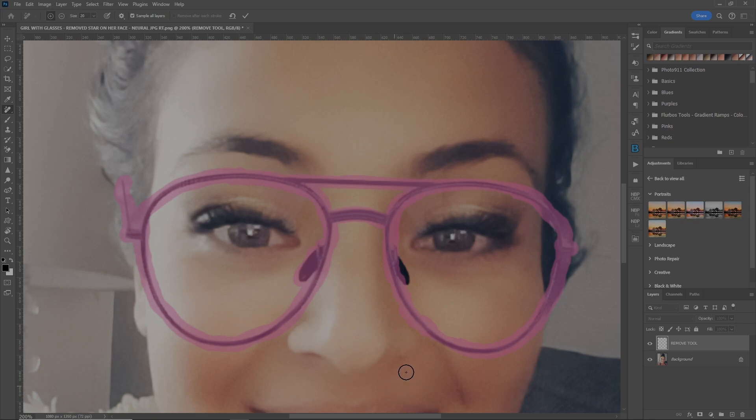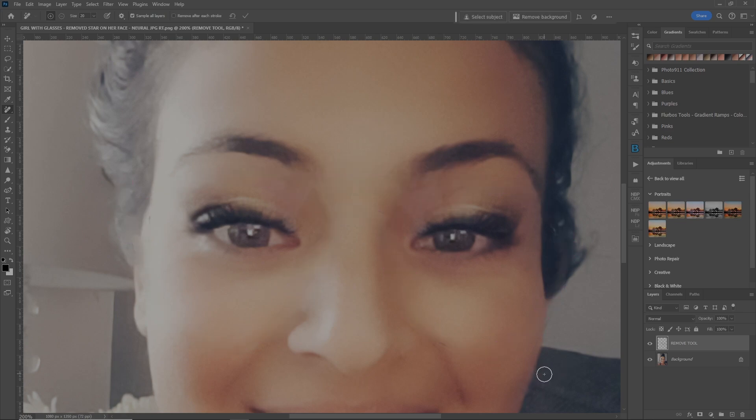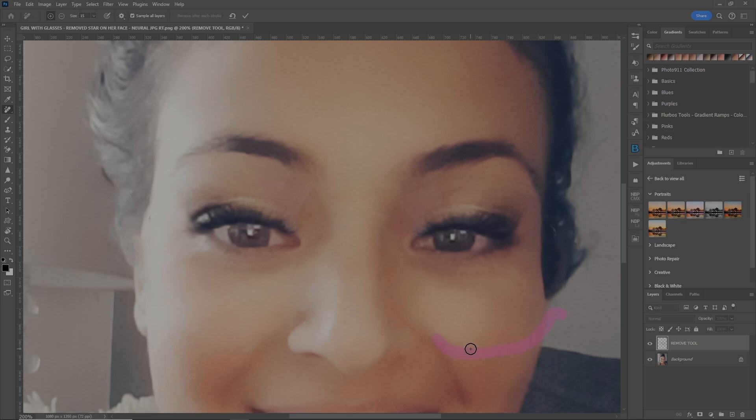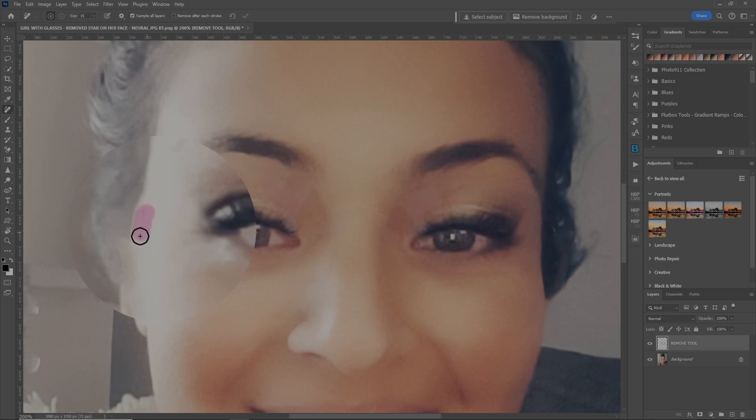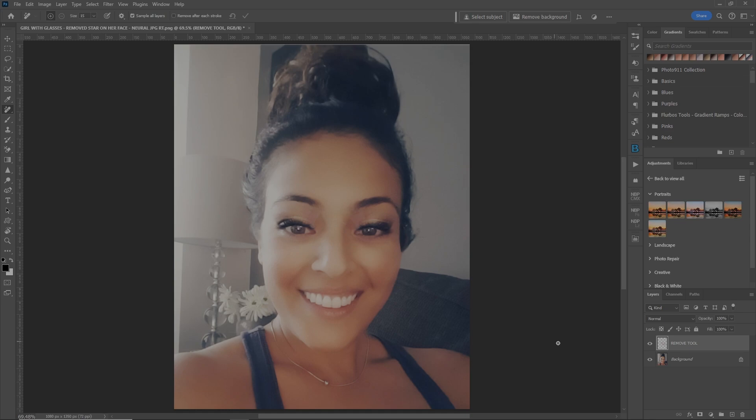So next thing we'll do, oh, let's get the nose piece here. Now let's hit enter. Remove tool do its thing. And bam, the glasses are gone. There's a little section here that needs to be fixed. So let's make our brush a little bit smaller and just go over here and fix that. Enter. Same thing over here. It's a little bit of stuff. Enter. Now let's zoom out. Wow. Glasses are gone.